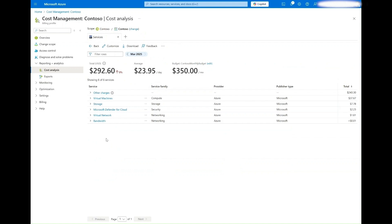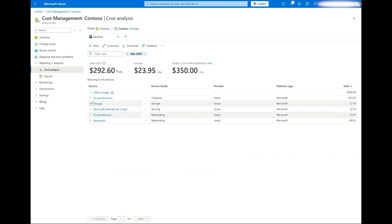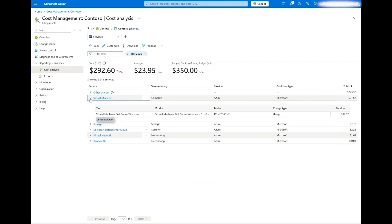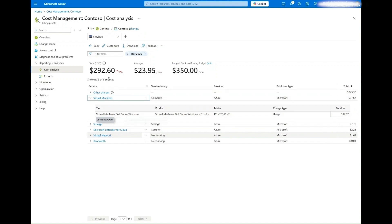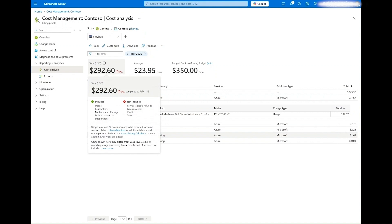As you can see, this view allows you to see the costs associated with your deployments by service type and identify top contributors. In this case, that would be Series D Virtual Machines. You can see the total cost so far this month as well as the average per day.